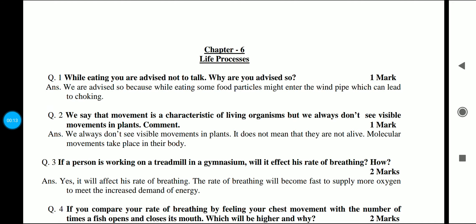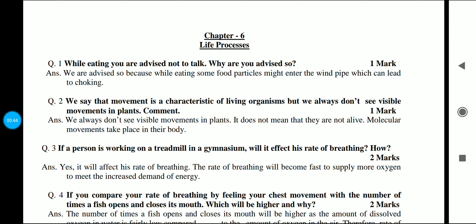We have launched a series for science in which we will discuss HOTS questions — high order thinking questions — so that if you have such questions in the board exam, you can attempt them in a correct way. We will discuss 5 to 6 questions per chapter and the concept will be clear. These are some high level questions and we will also build your foundation.